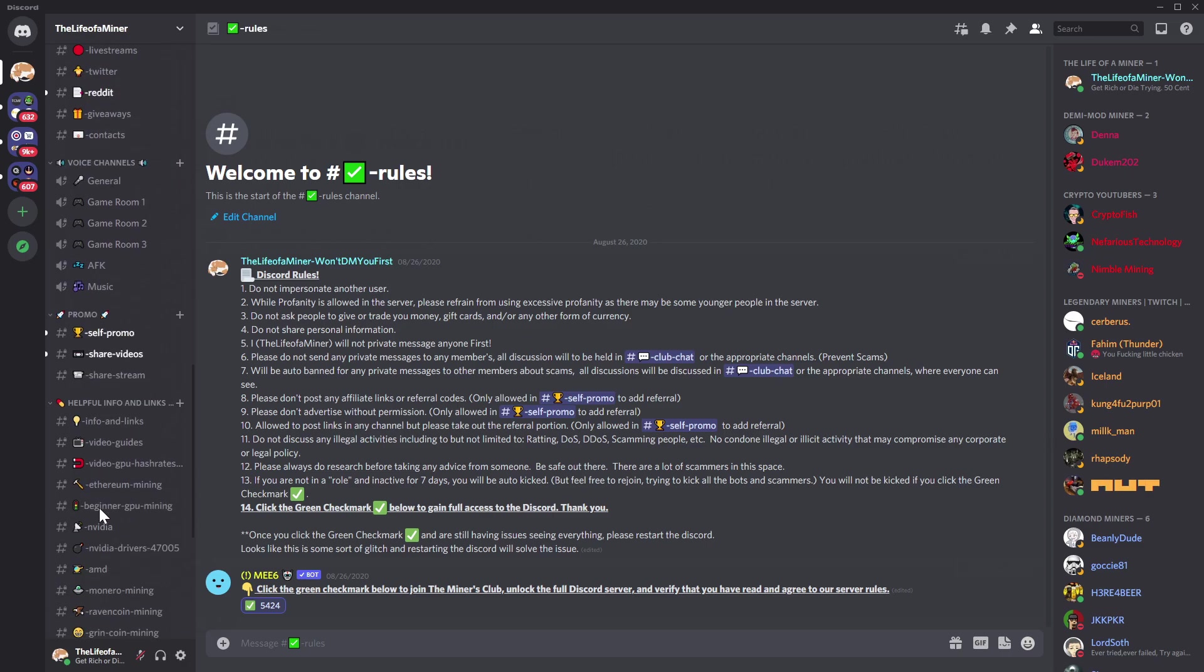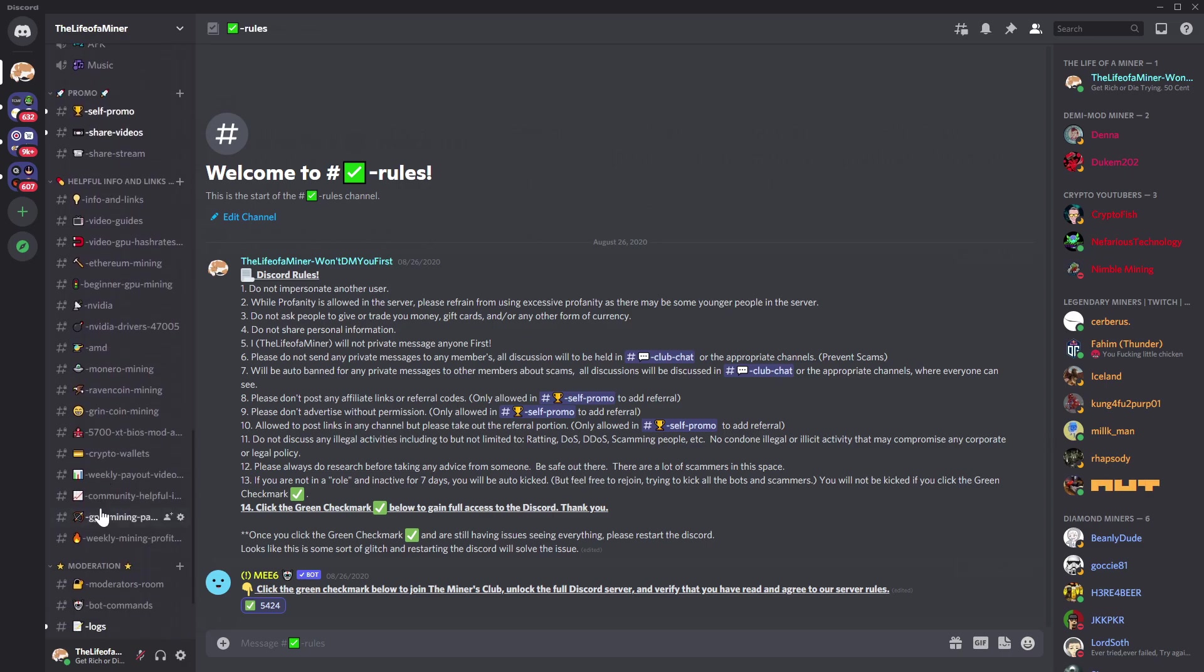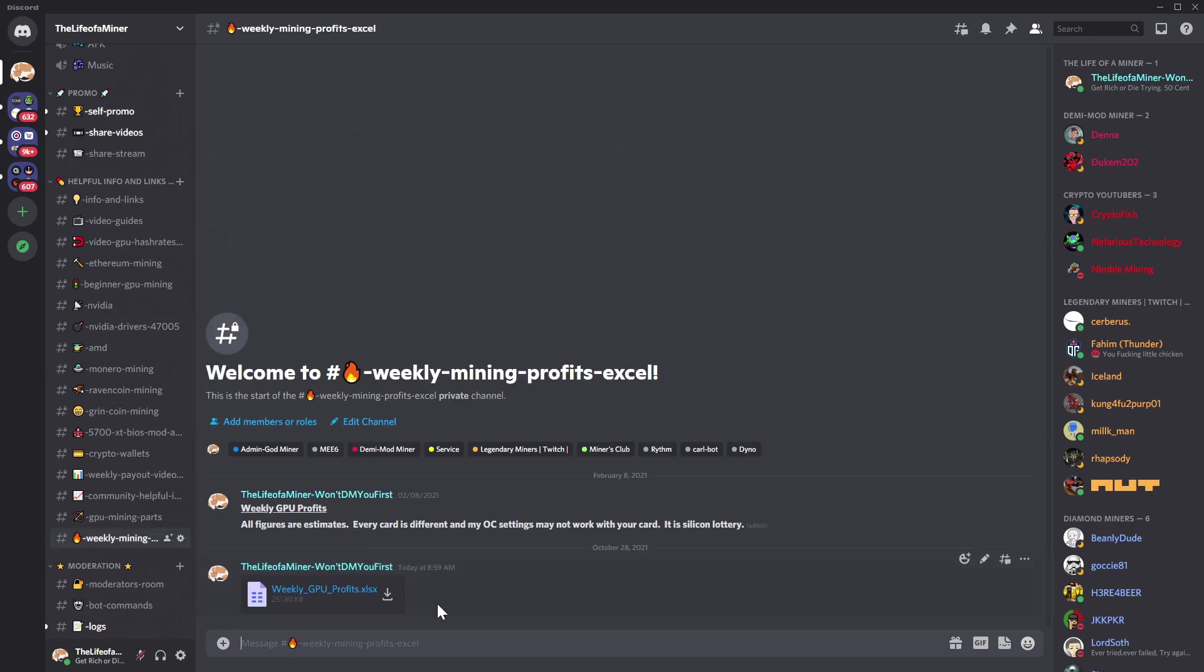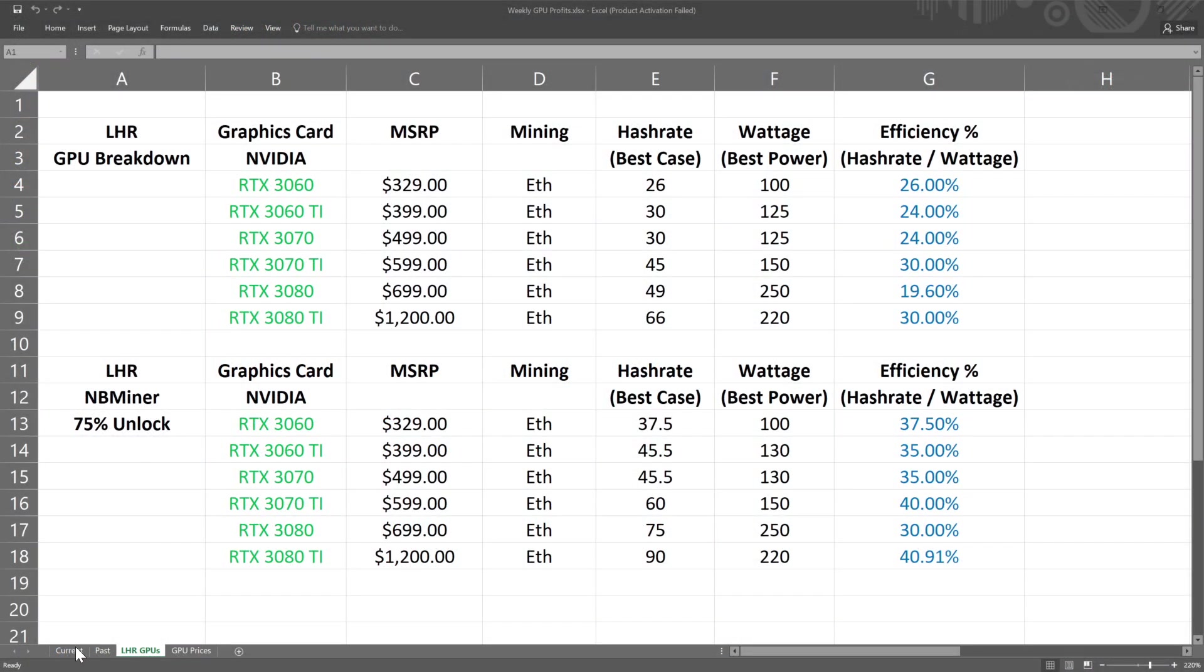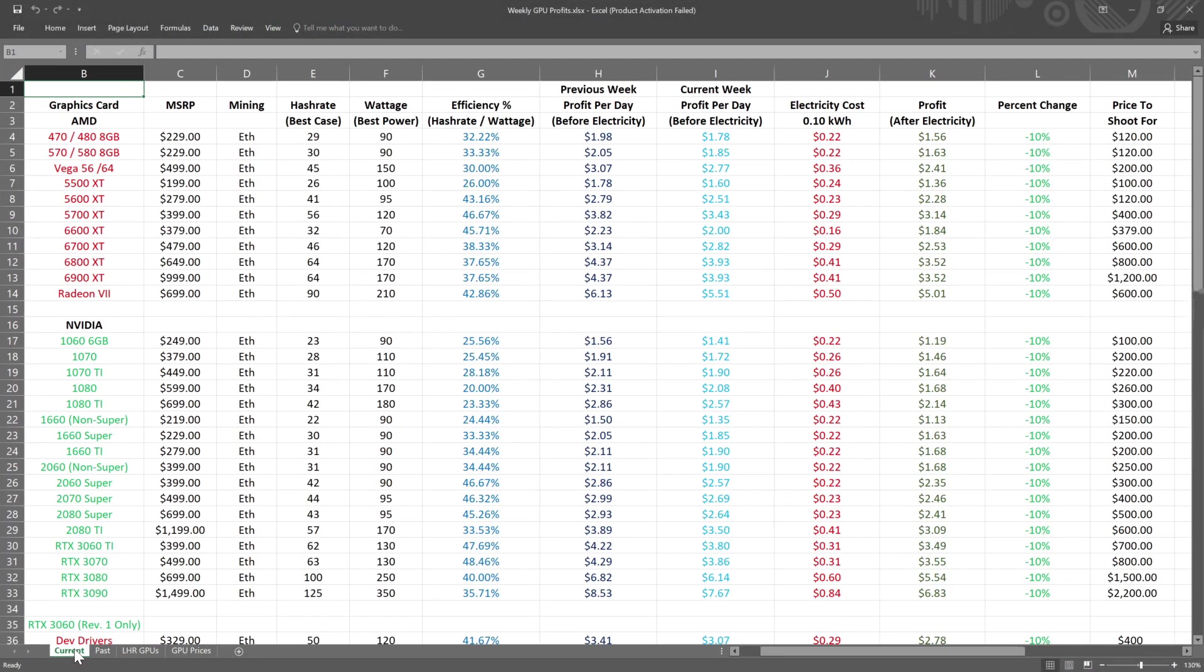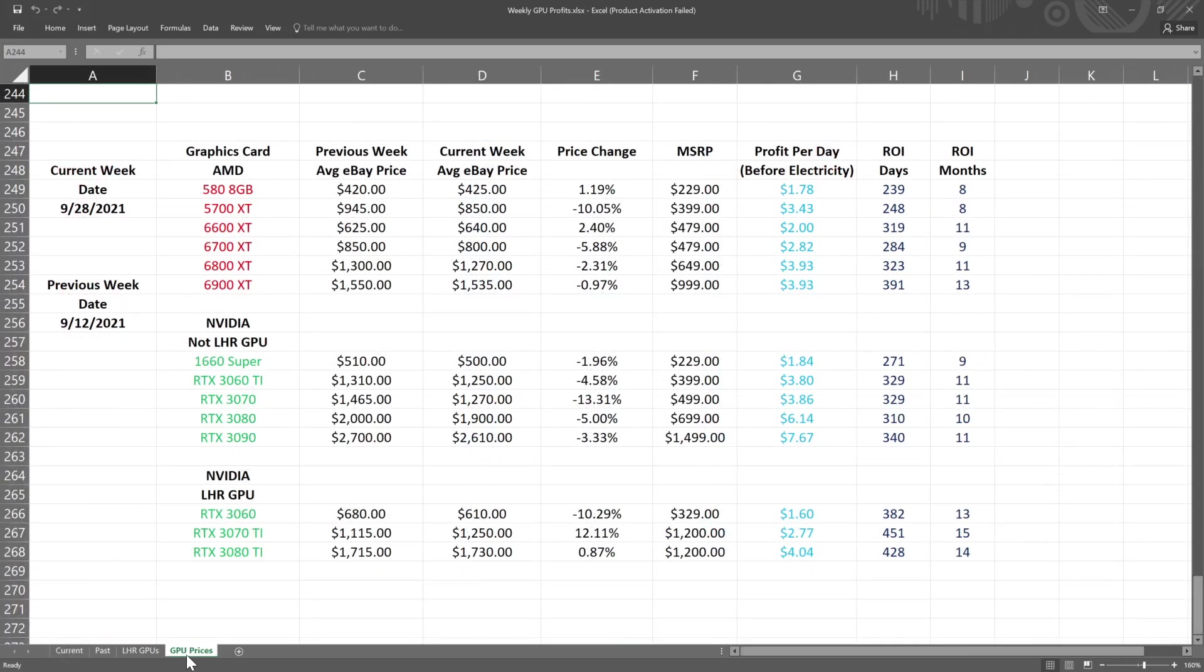The full Discord will open up and then go ahead and scroll all the way down until you see helpful info and links and it will be in this section called weekly mining profits Excel. It will be this file called weekly GPU profits. I do want to mention that this file also has other useful information about Ethereum mining if you want to check that out.